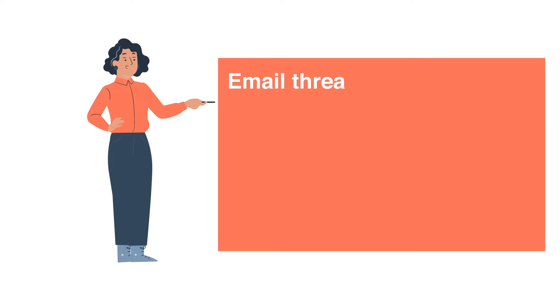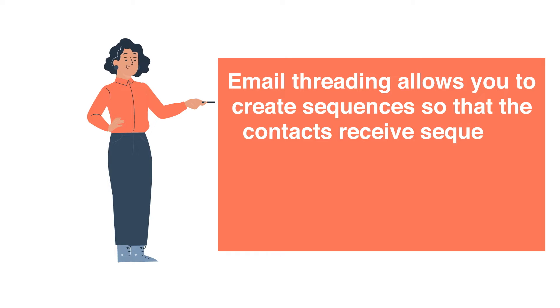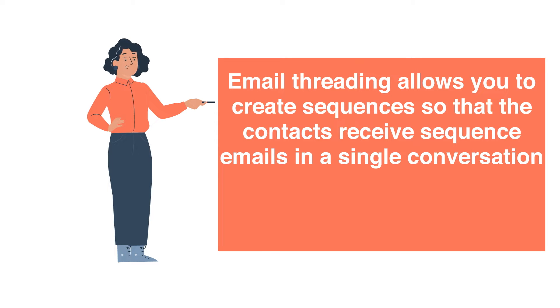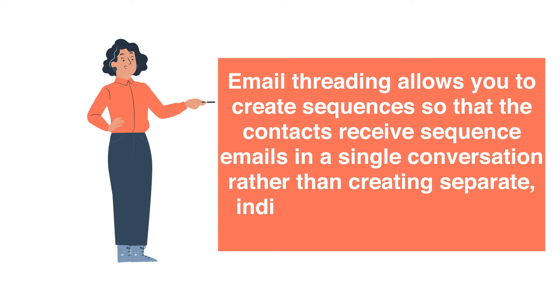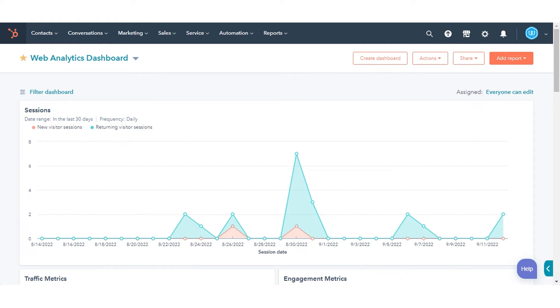Email threading allows you to create sequences so that the contacts receive sequence emails in a single conversation rather than creating separate, individual conversations for each email. Let's see how to do this.